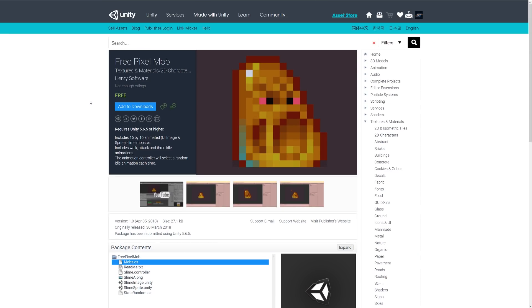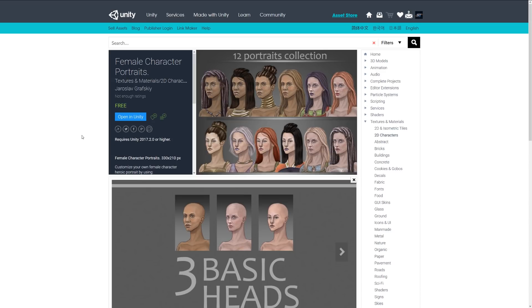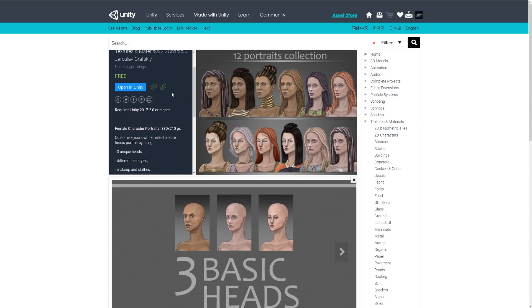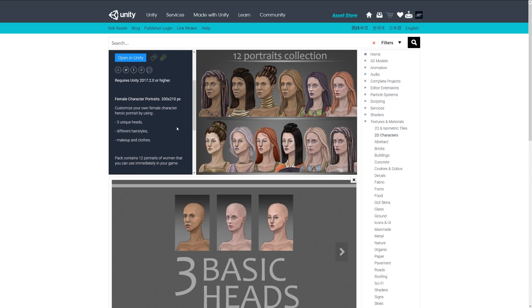The next one is Free Pixel Mob, a 16 by 16 animated sprite of a slime monster that includes walk, attack, and three idle animations. Next is Female Character Portraits,